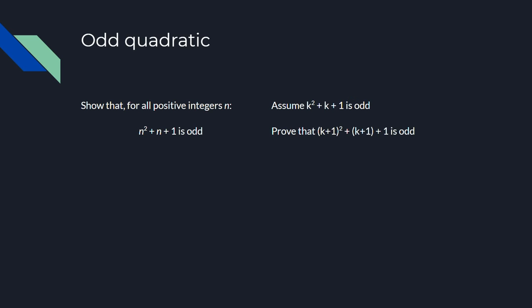And we're assuming that k squared plus k plus 1 is odd, and using that to prove that k plus 1 squared plus k plus 1 plus 1 is odd.